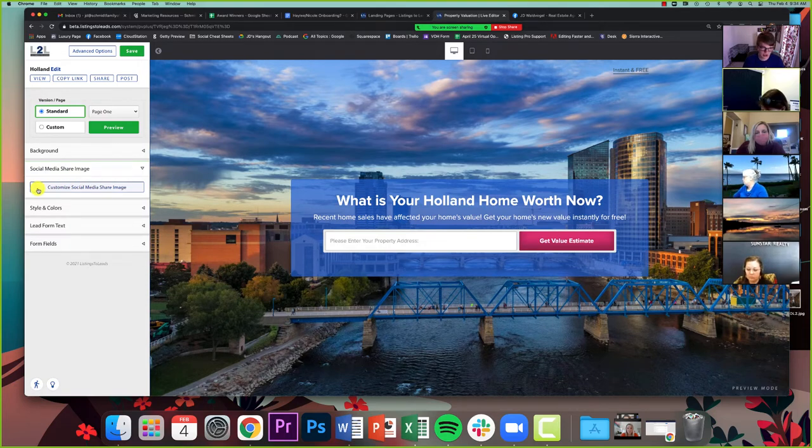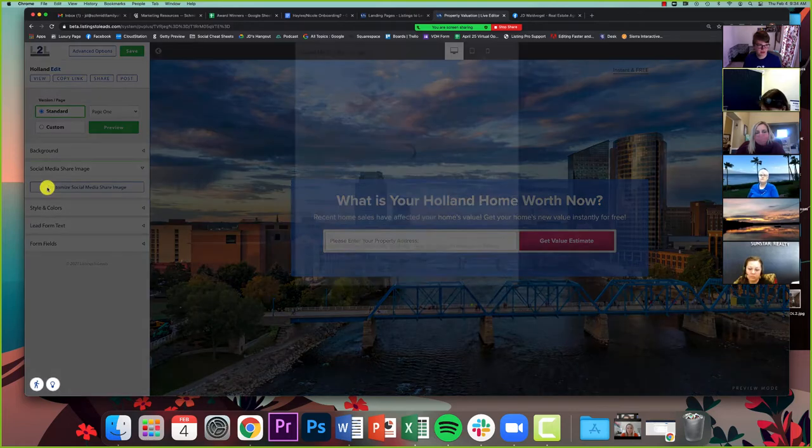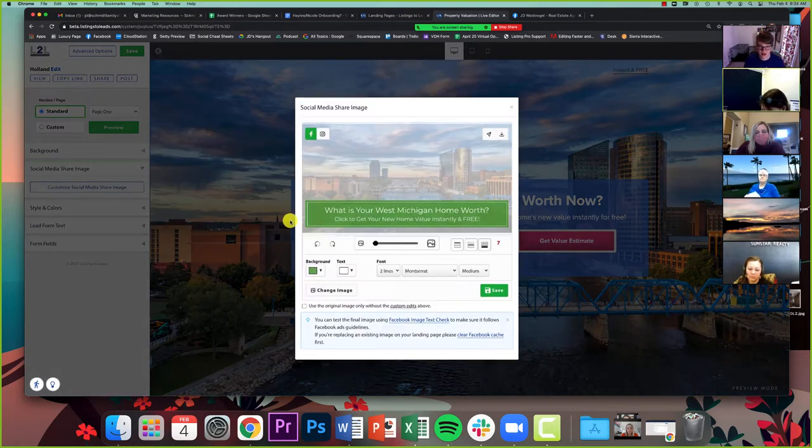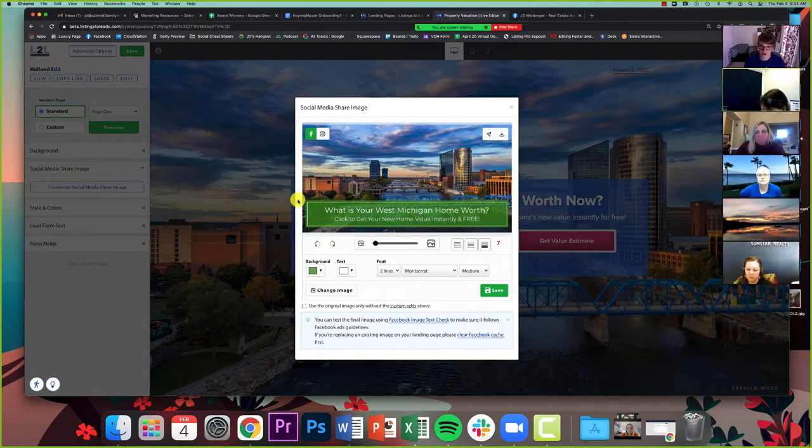So the reason this is important is especially the very first time you make a new home evaluation page, the image that comes over is not a good image. It's like a computer and a cup of coffee. It has nothing to do with real estate. So if you're ever making a landing page, you should always go to the social media share image and then click customize social media share image.